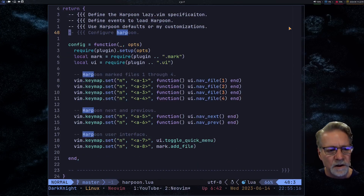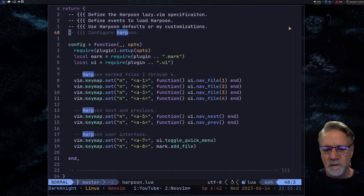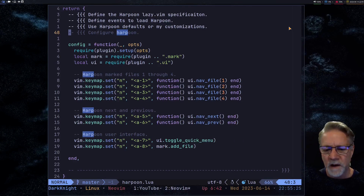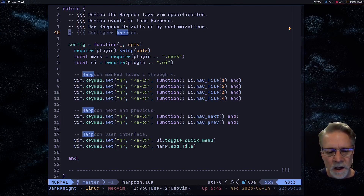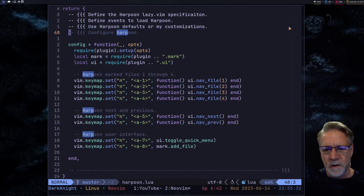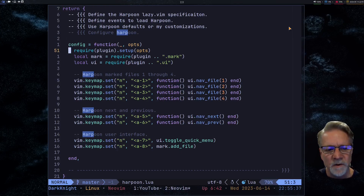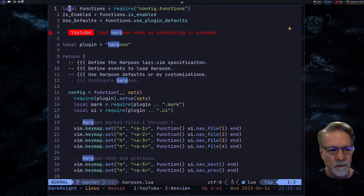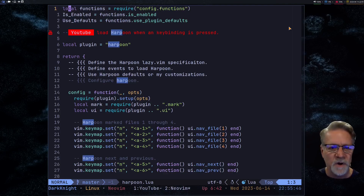Next, looking at the config section, I'm not doing anything too fancy here. I'm setting up key bindings one through four which gives me the alt key for navigating to files one, two, three, four. Alt-5 and alt-6 are previous and next, and alt-7 and alt-8 are to bring up the UI or to add a new mark. You'll notice on line 51 I'm using that concatenation so 'plugin' is the variable at the top of the file — this is how I'm simplifying my code.